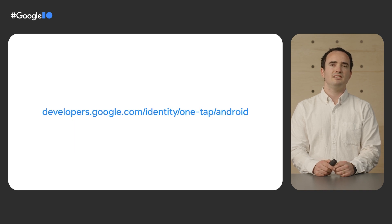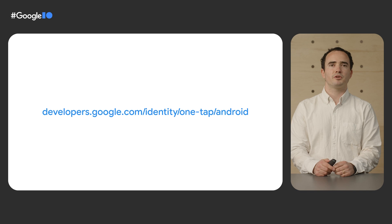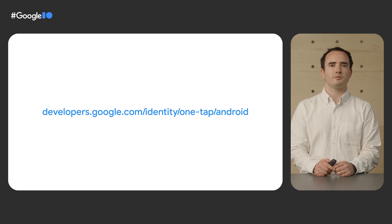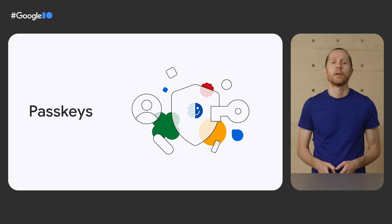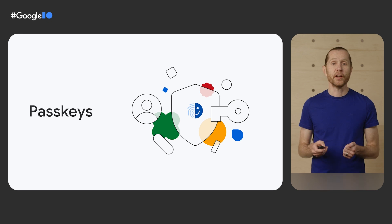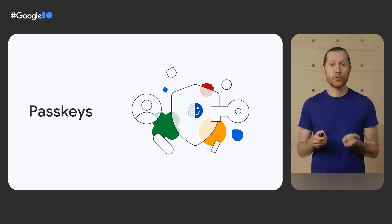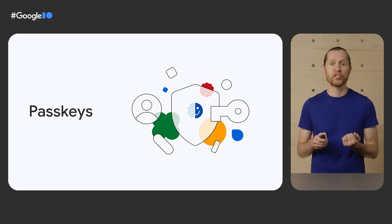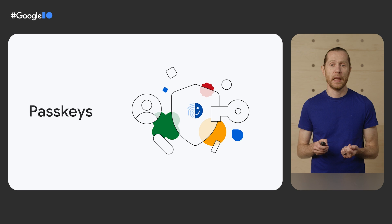OneTap is easy to implement and is part of our Google identity service library. You will find much more information about OneTap in the documentation. Finally, we're excited to show you Passkeys, which we believe will evolve the way people sign in so that they don't even have to think about passwords at all. It doesn't matter which device they're on.